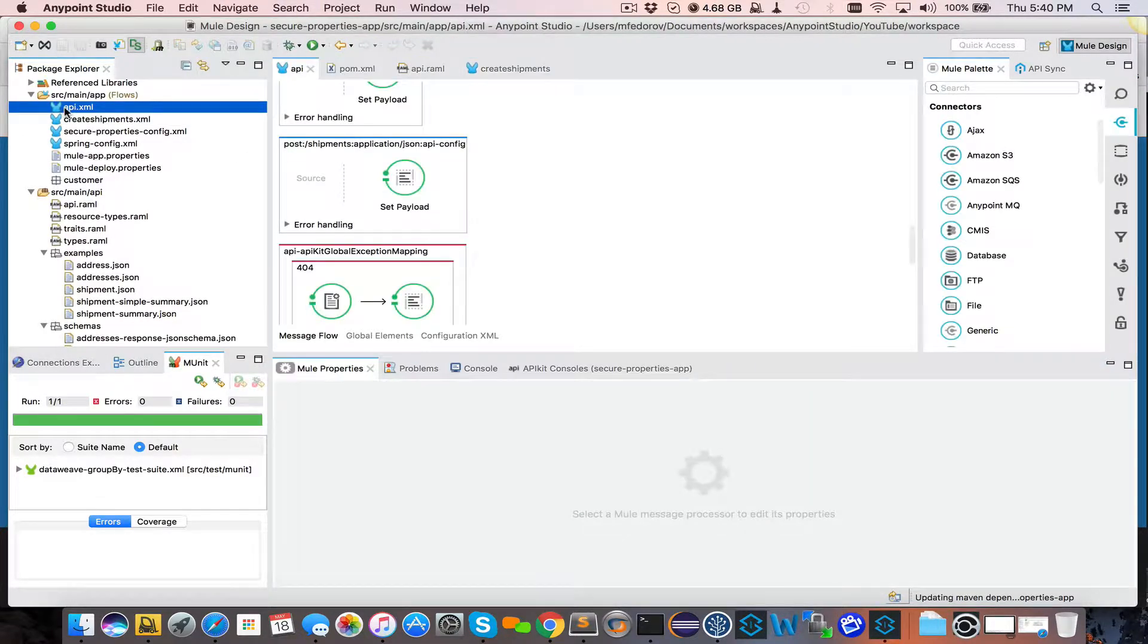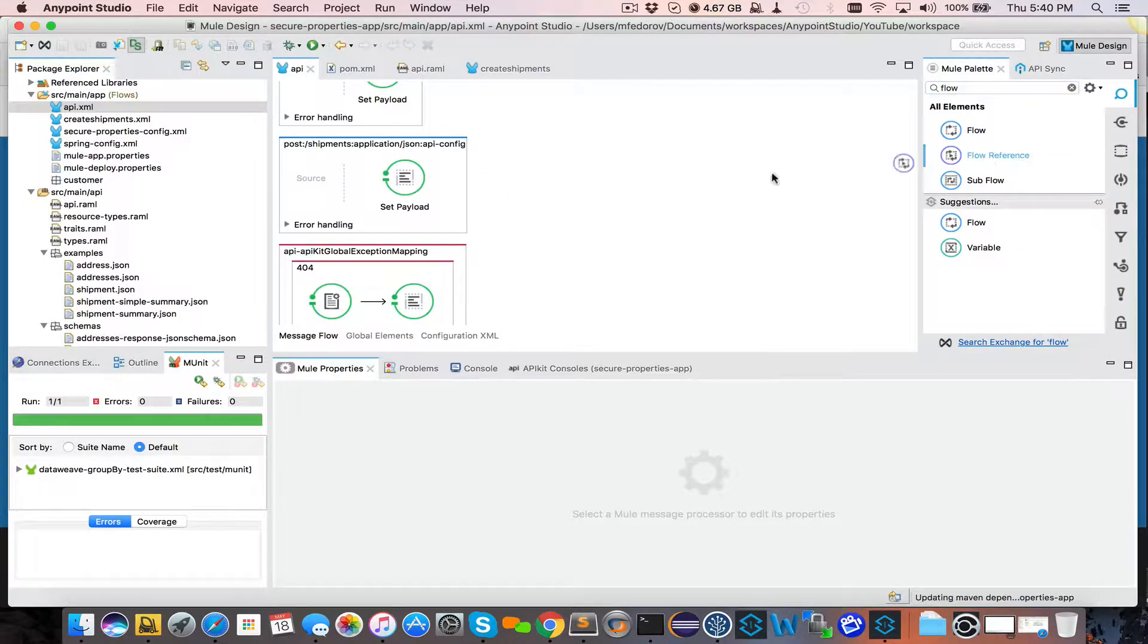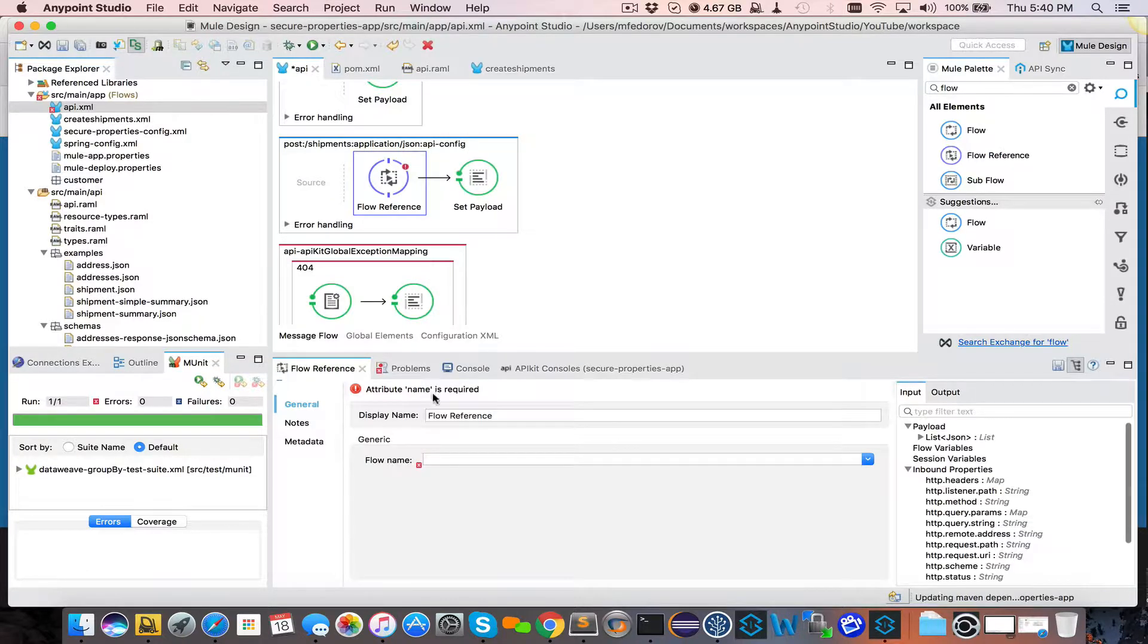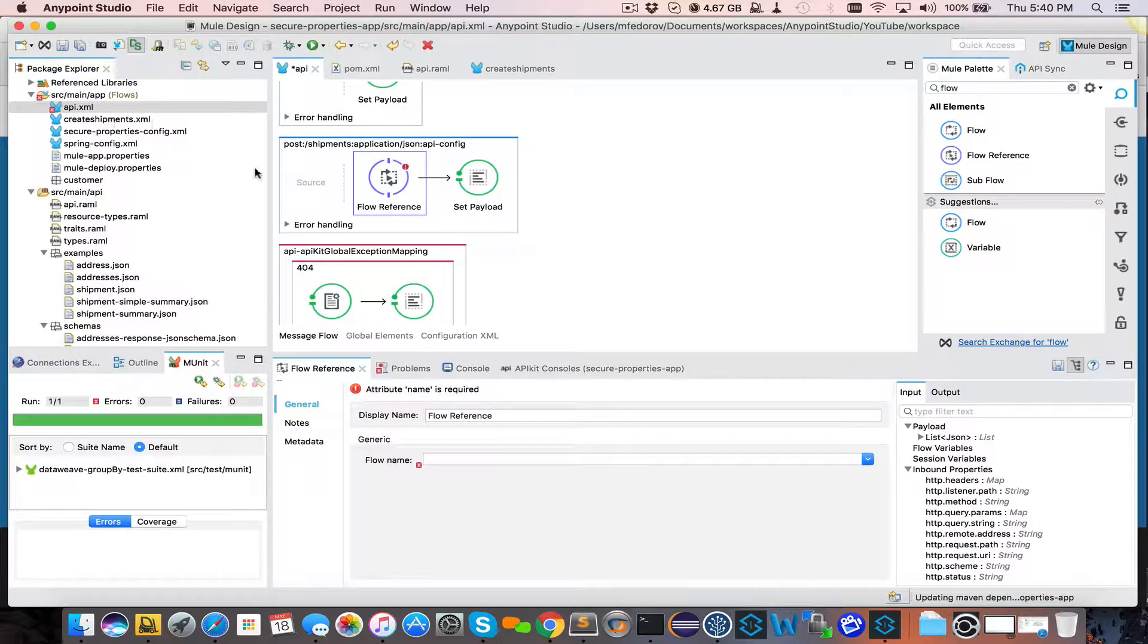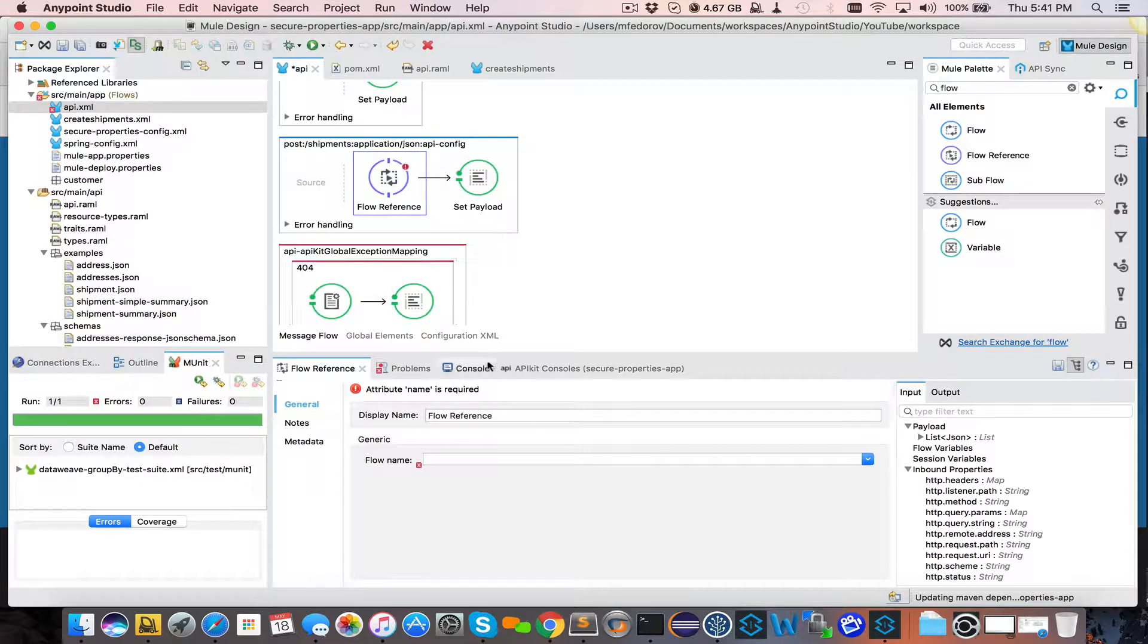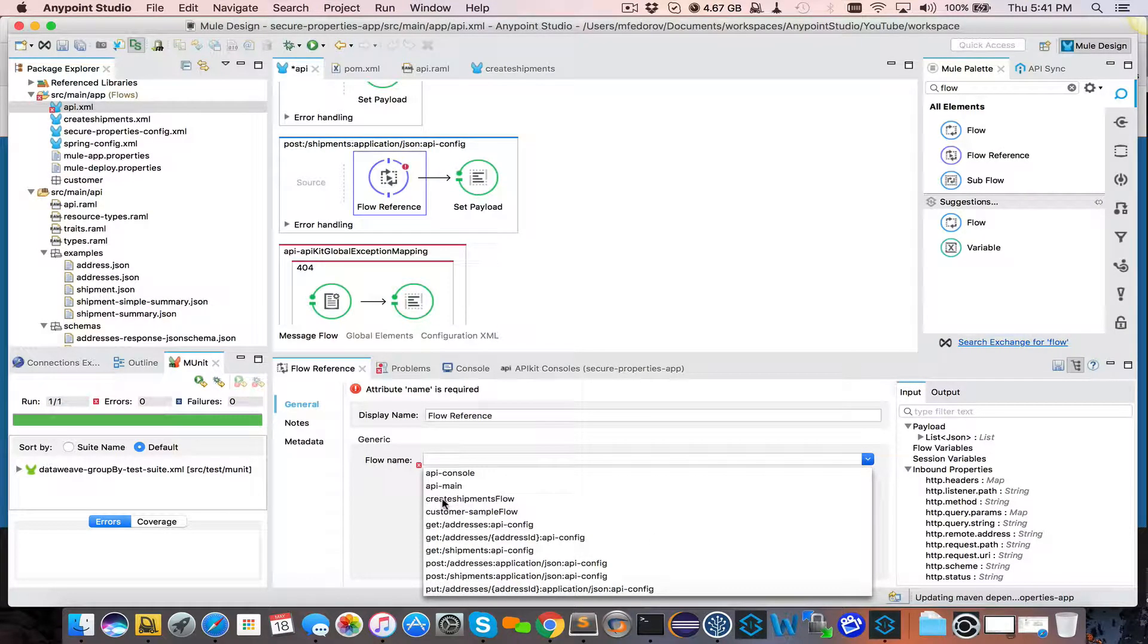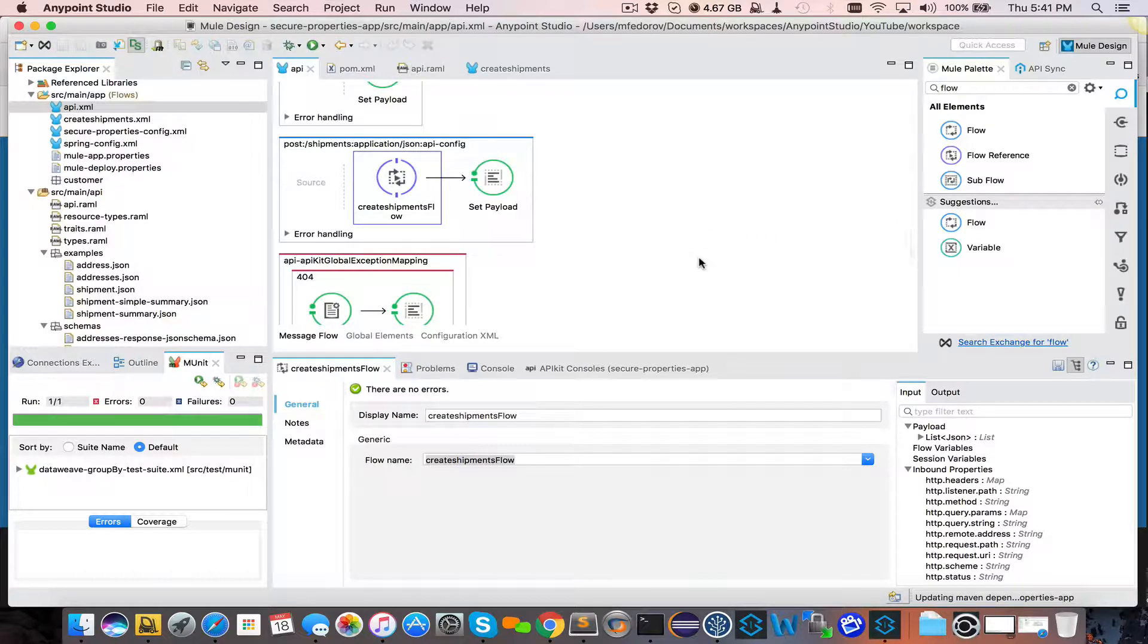Now as part of the API, we will add the reference to that flow here. Assuming all the logic will live in that other flow in Create Shipments XML, we will reference it from this API definition instead of putting all that code into the actual definition here. So referencing is easy. We say Create Shipments Flow. And that's it. We're safe.